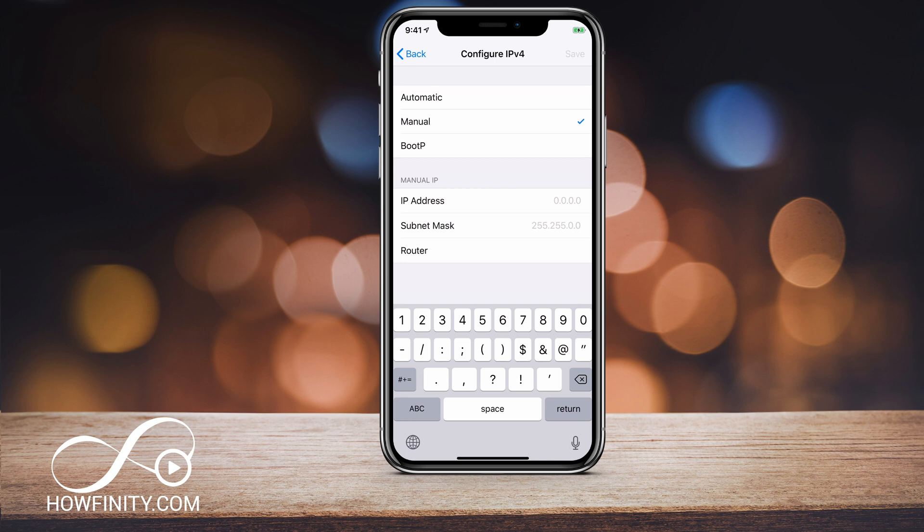For your new IP address, simply manually type in the new IP address you want and then connect.